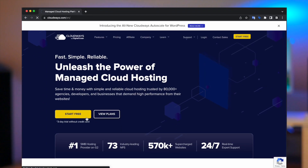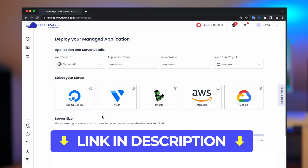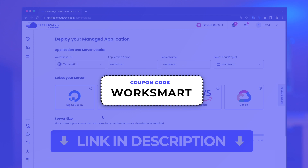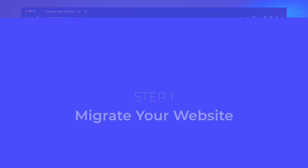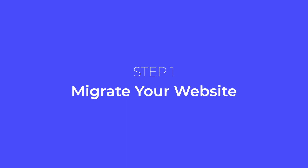All you have to do is sign up for Cloudways, a hosting company that offers instances from top cloud providers such as DigitalOcean, Google Cloud, AWS, Vultr, and Linode. Click the link in the description below to sign up for an account, and use the coupon code WORKSMART to get an additional discount. Once you've signed up, you'll need to migrate your website to Cloudways — check out the video above for detailed instructions on how to do it.